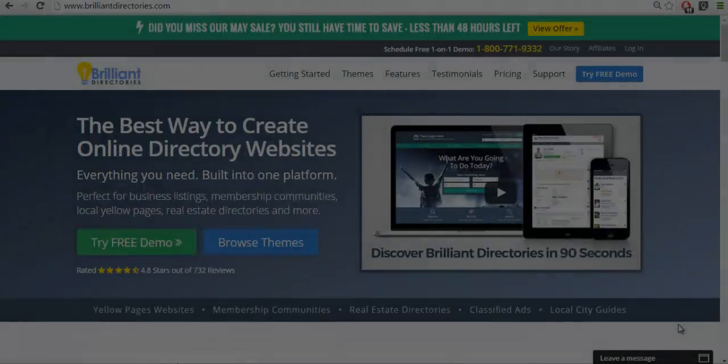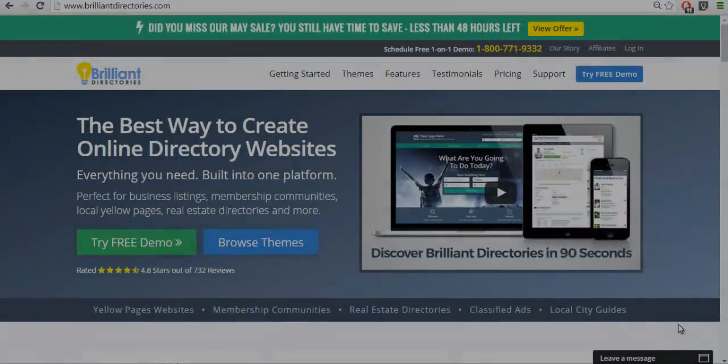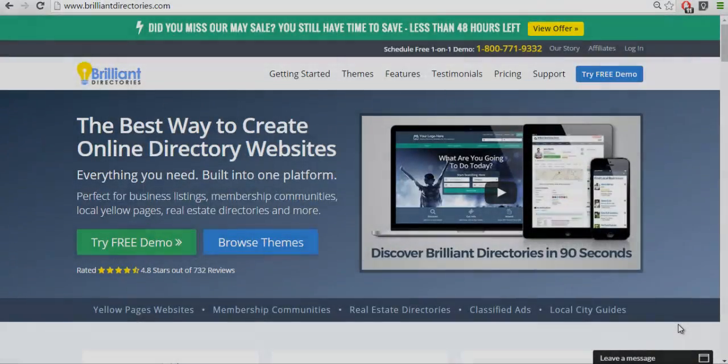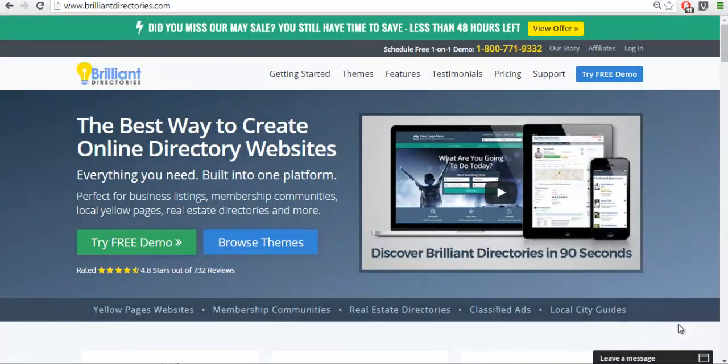Hello, this is Patrick Brunel from Brilliant Directories. In today's video we're going to learn how to create a custom form and link it to the lead management software.